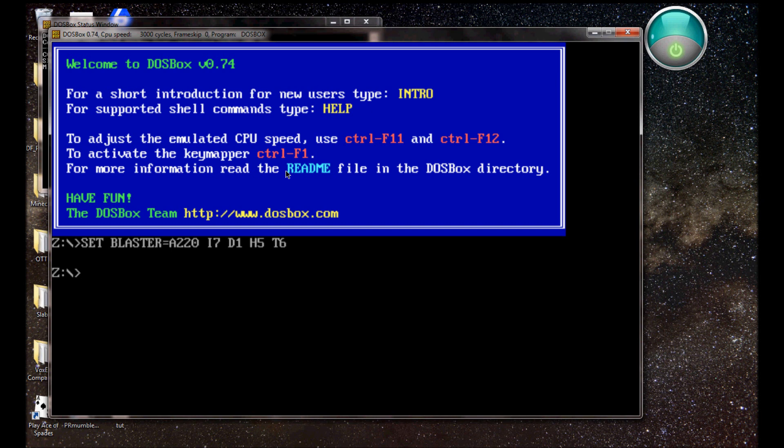So, basically, you've got your Z drive, starts off at Z. Z is wherever DOS is, I think. Basically, nothing should be in Z. Z is useless, for all intents and purposes.